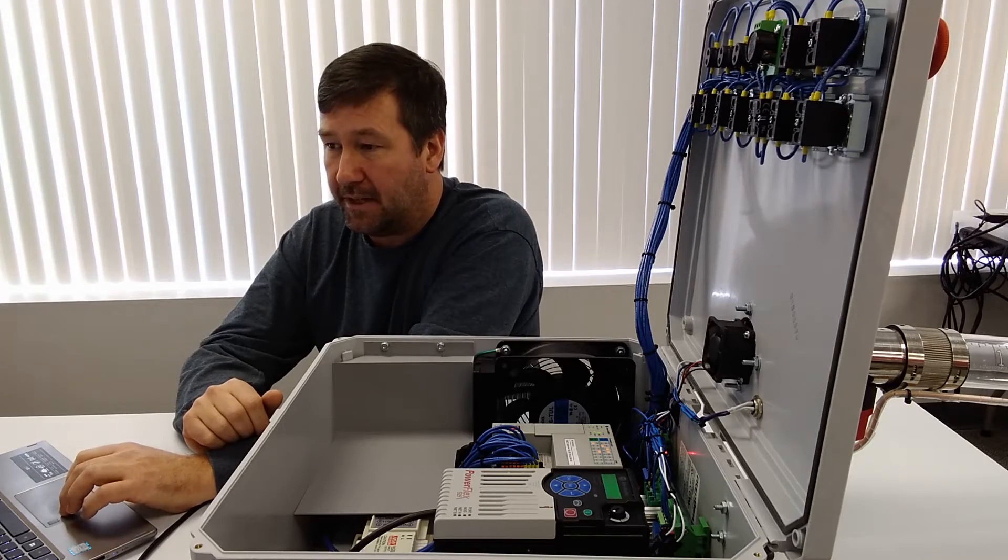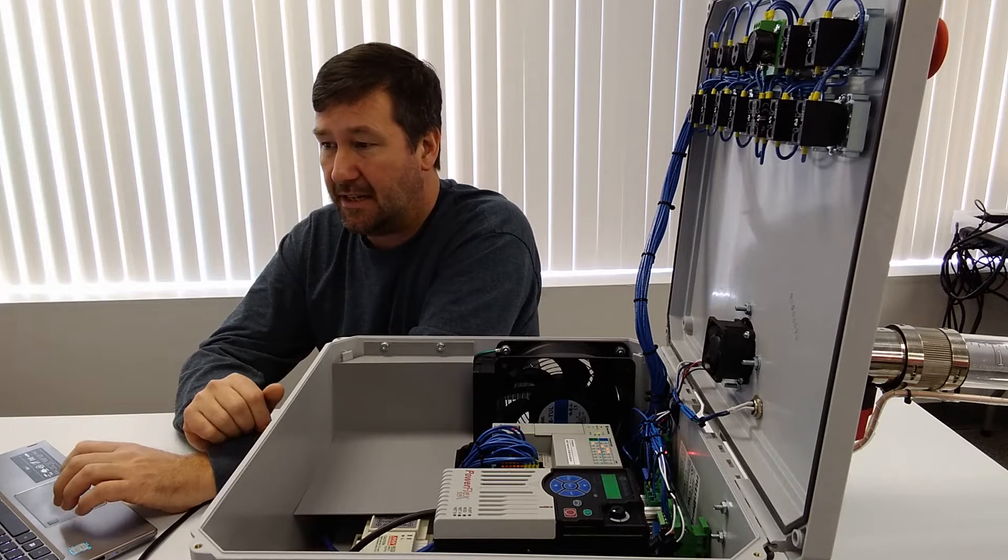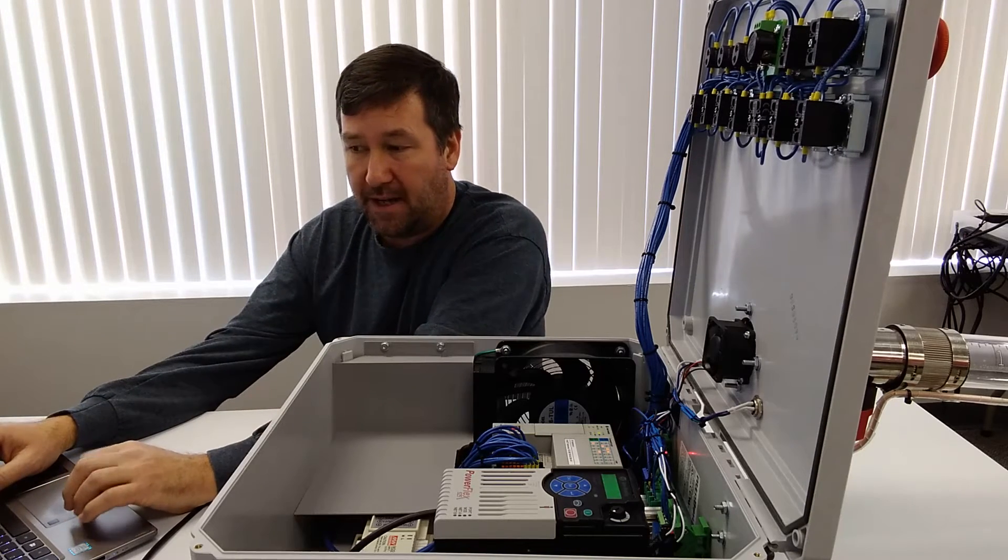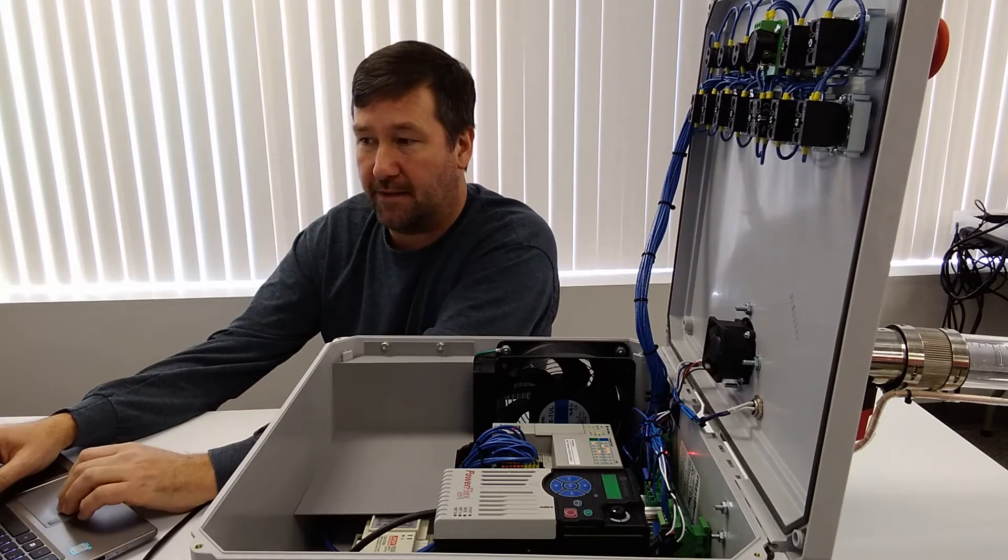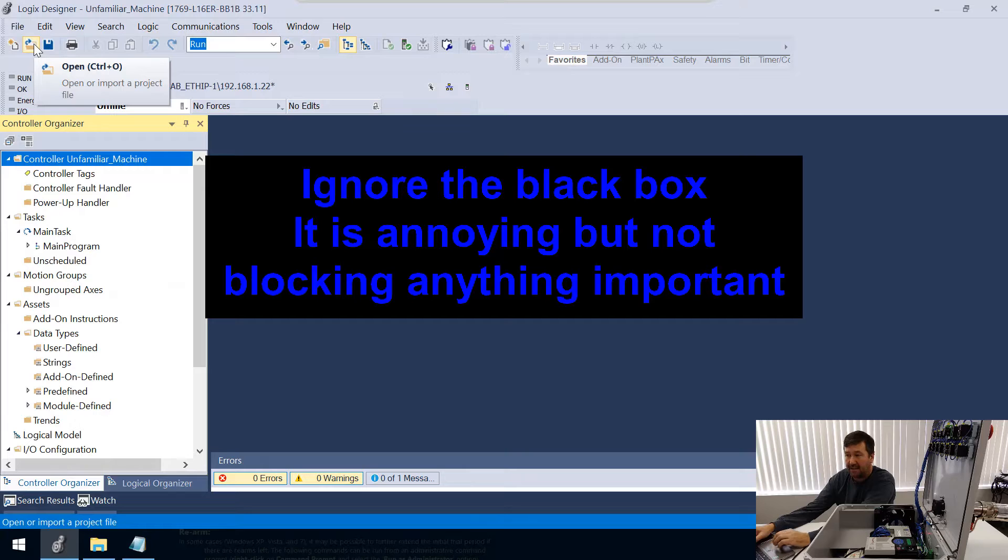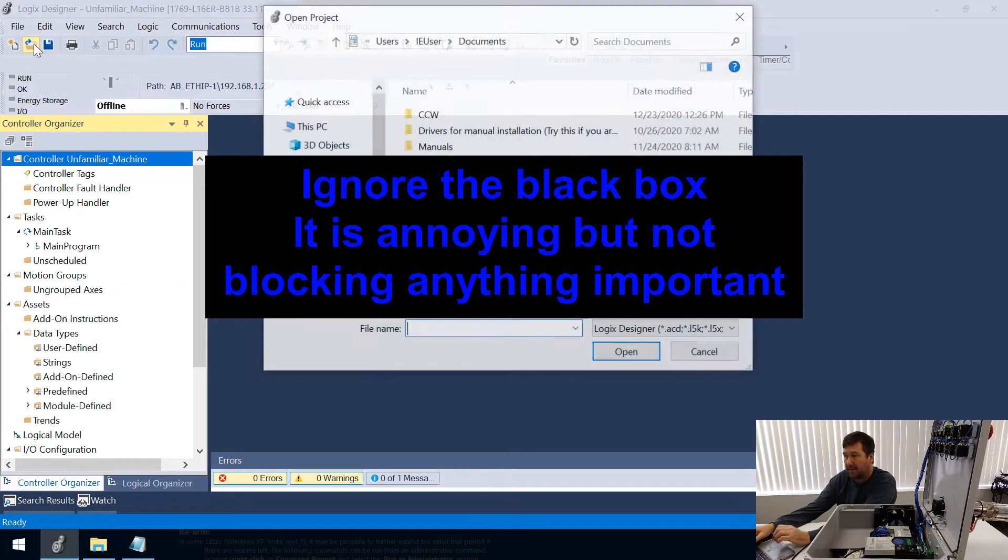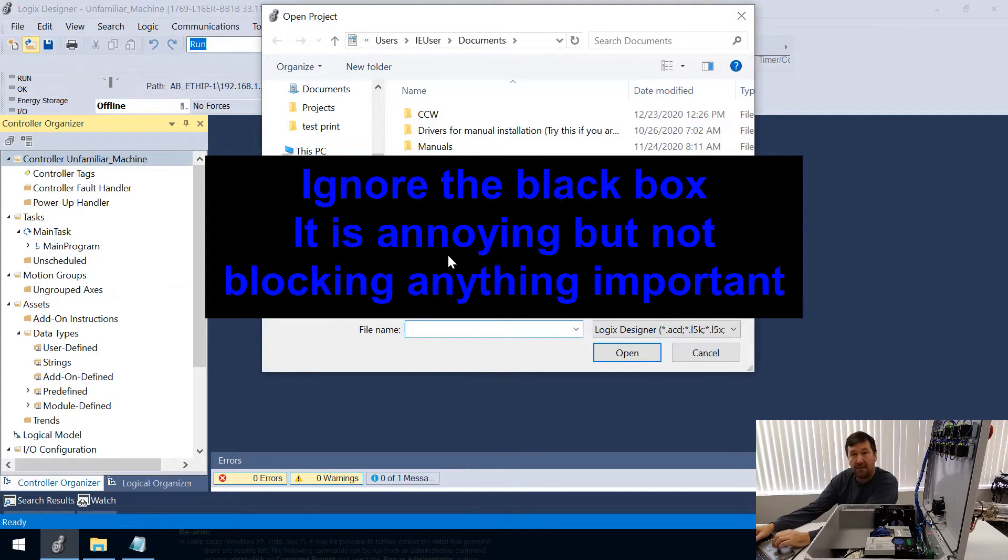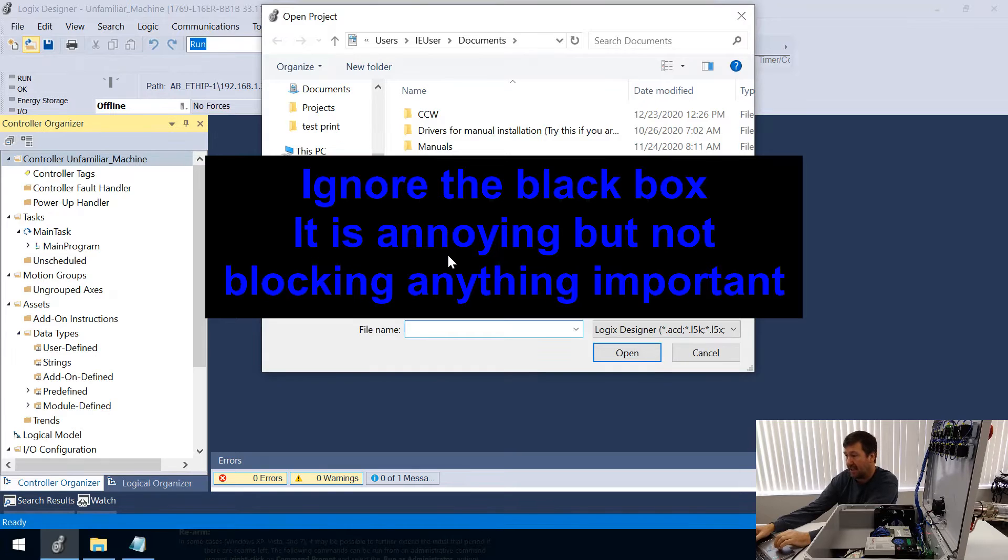Then I'm going to hit File, Save, and now let's go right back to Studio 5000 and hit the Open button.